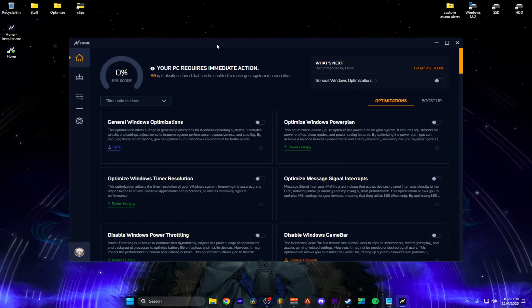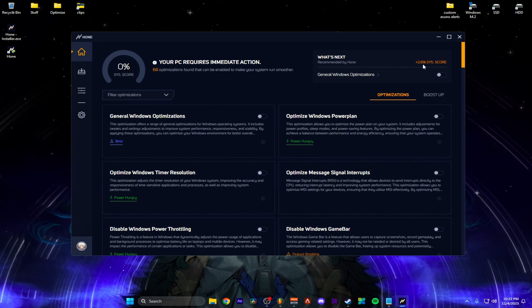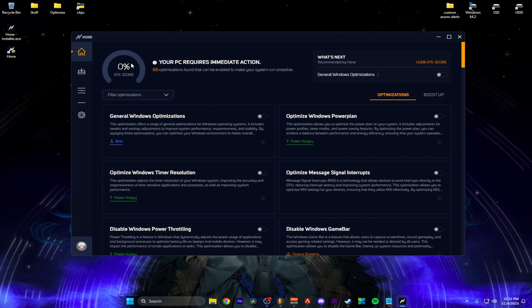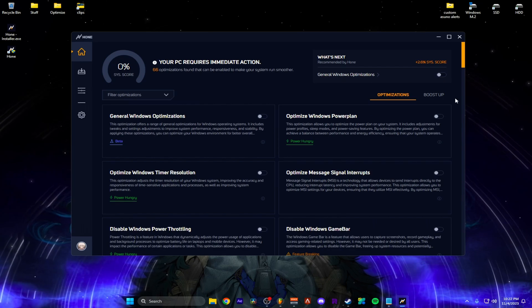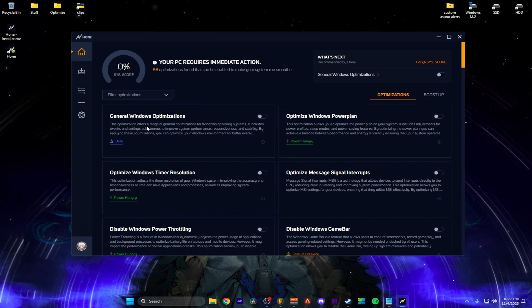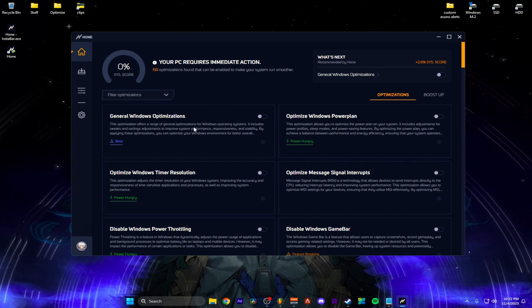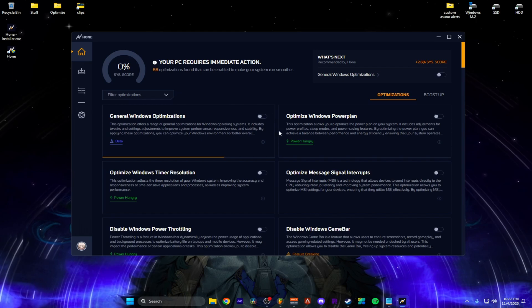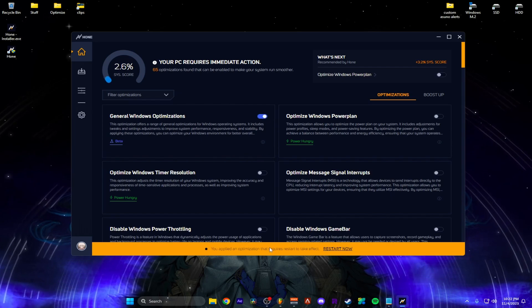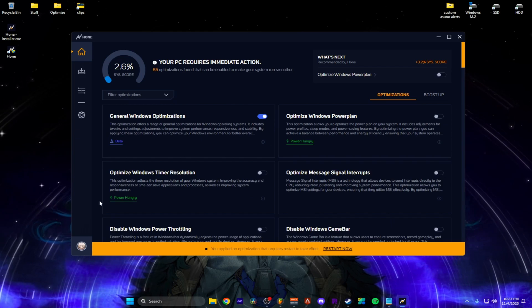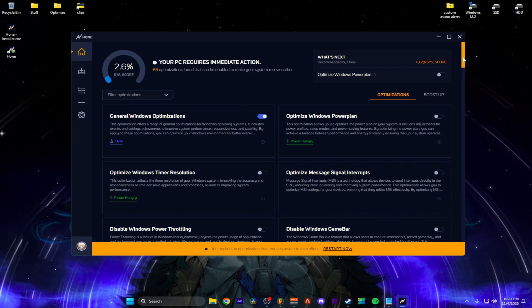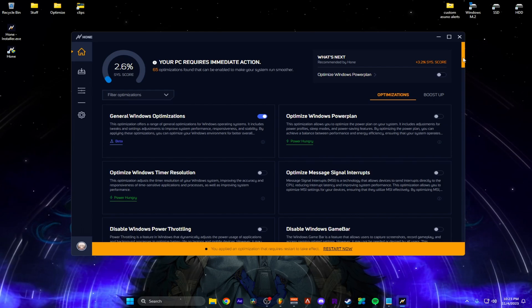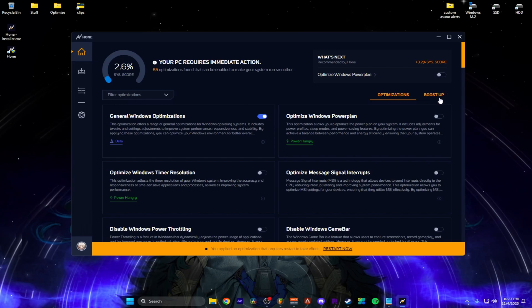So what we're going to do is we're going to go up here you can see like the score and the score increases your total. So if I click this it's going to apply the general Windows optimization and right here you can see what it says. This optimization offers a range of general optimization for Windows operating systems. So I'm going to click this. You can also click it here. Once this bar is filled it is applied. It will ask you to restore your PC to apply. You can go ahead and apply all these before you do that. I would only apply the ones either I applied or read what they do and if it's something you would like on your PC.